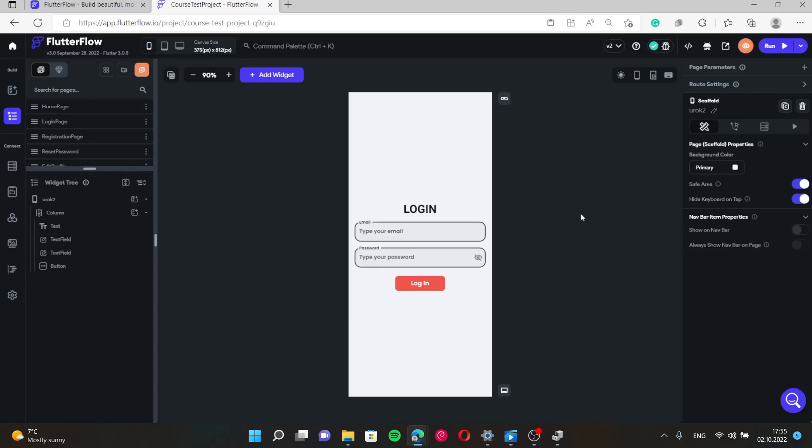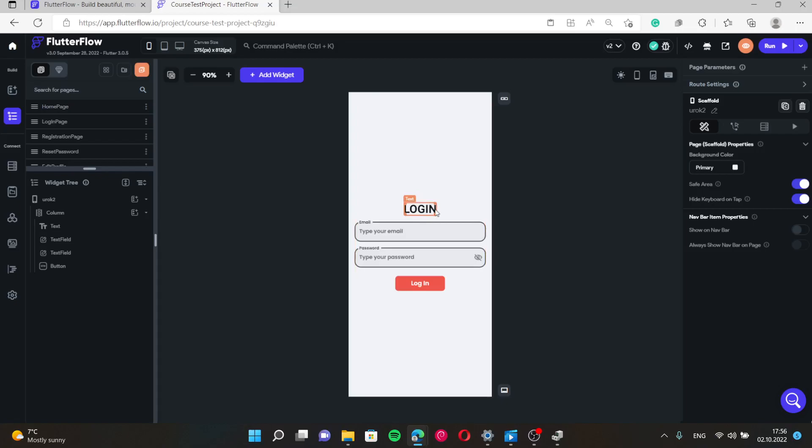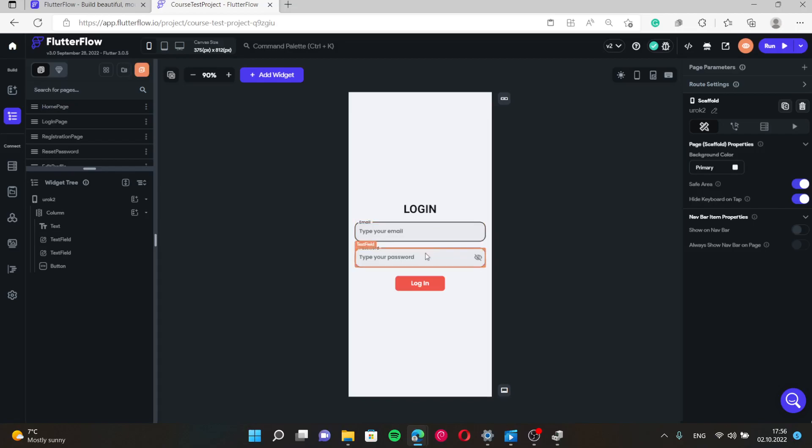So right now for your homework is to create and to make design of registration page. Its design doesn't have to be exactly like this. You can create it, you can use your own fantasy to make it a beautiful registration page. It will be great if you make its design of the registration page in your own design using your own fantasy or using some templates in the browser.